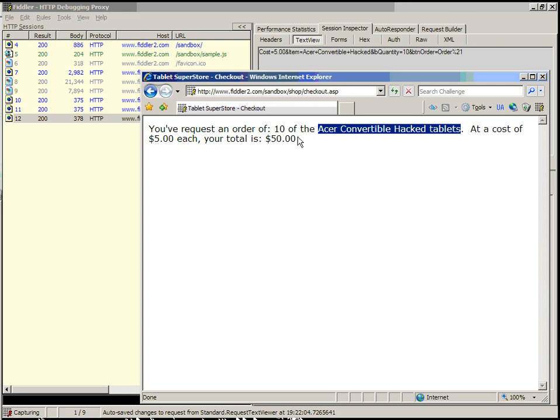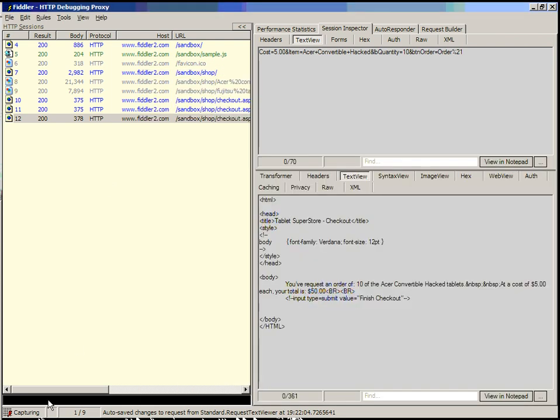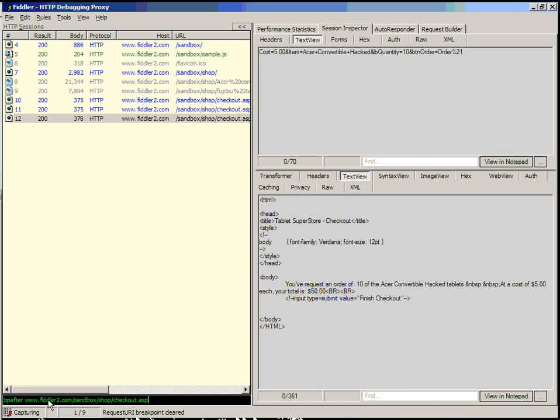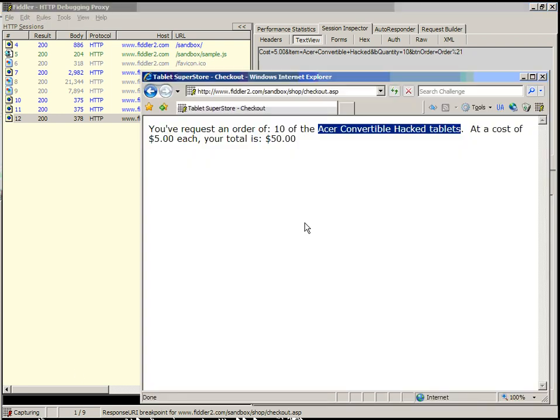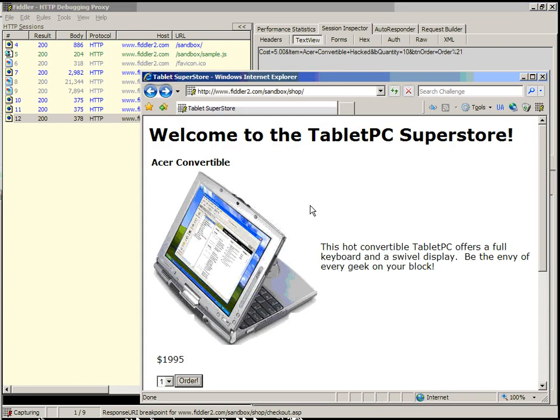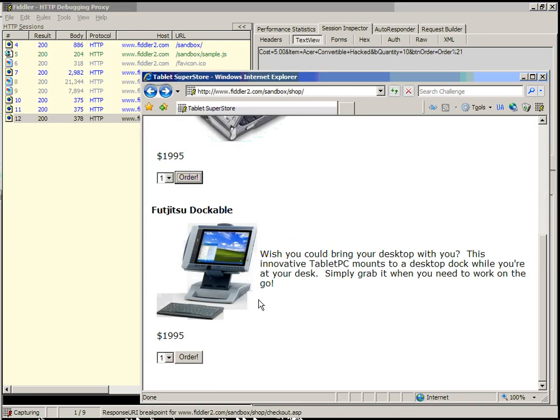Now let's remove that URL just by typing BPU blank so that we're no longer going to breakpoint on that URL. Now let's type BP after to create a response breakpoint on the same URL. So let's go back, and this time let's order a different machine. Let's click Order.